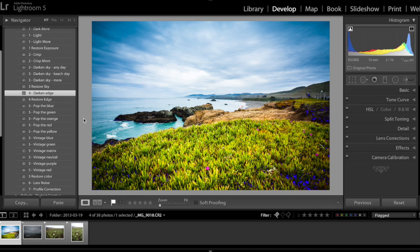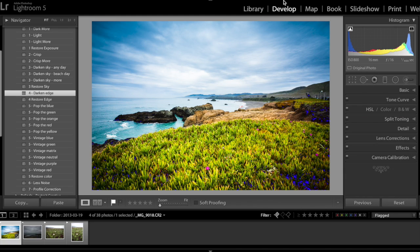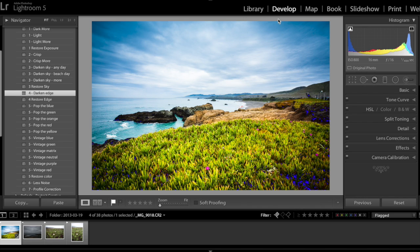Number one, first step you need to do is to make sure that you are in the develop module. Click on develop in the menu bar. A keyboard shortcut very useful is D as in dog. I personally like to use keyboard shortcuts a lot, but if you don't remember this it's completely fine.